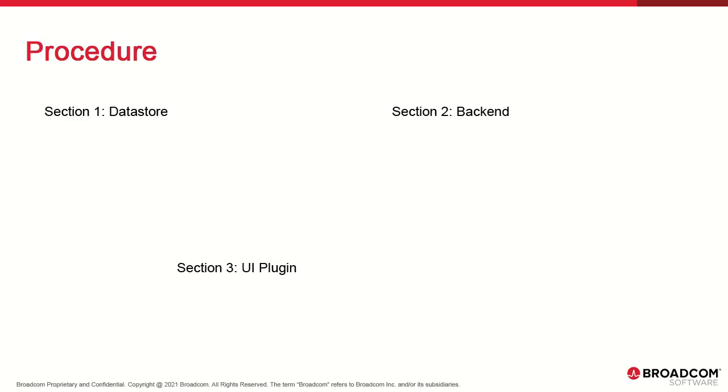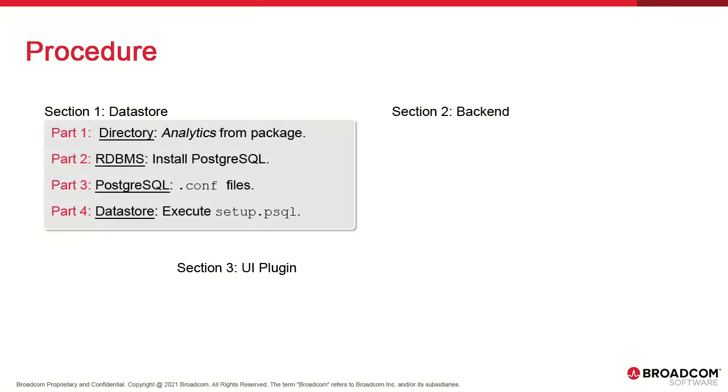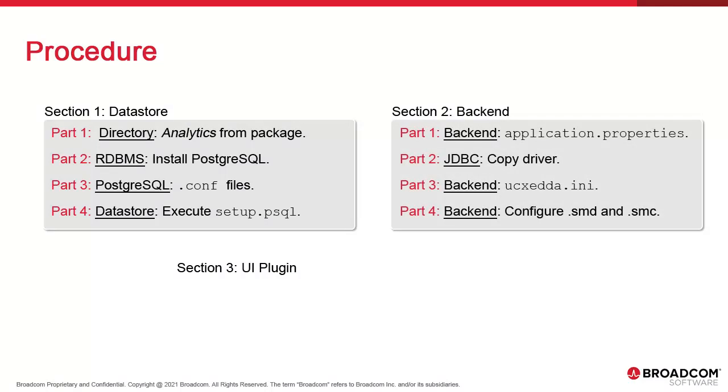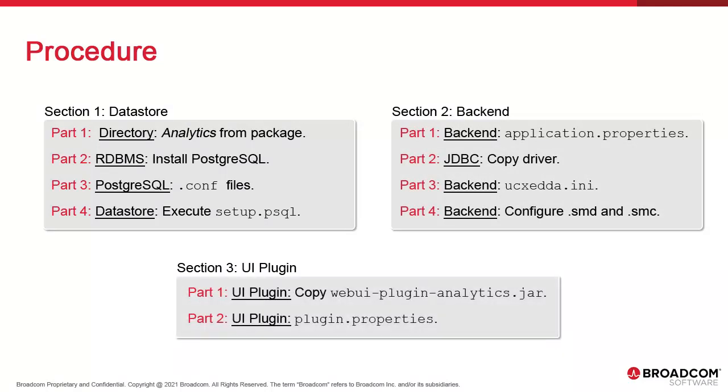In the first, we configure the datastore. In the second, we configure the backend. In the last, we configure the UI plugin.